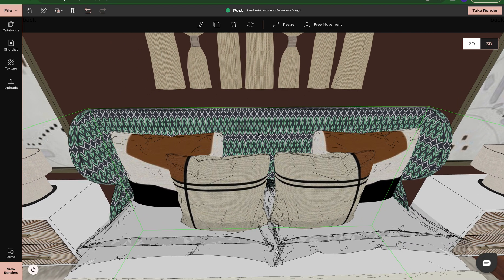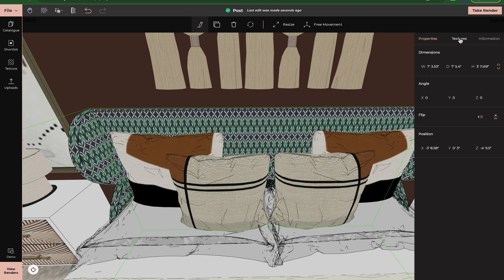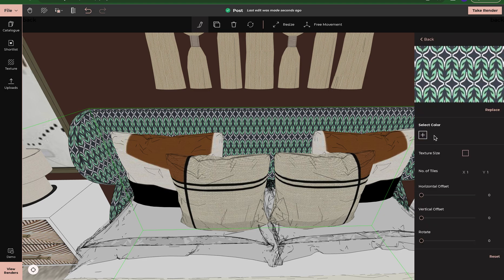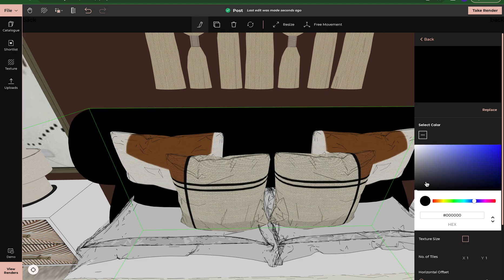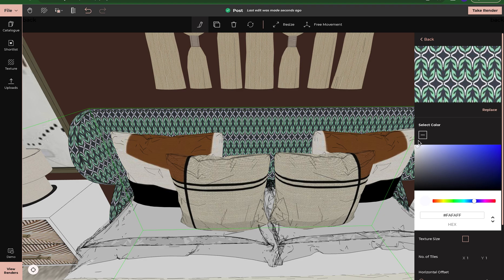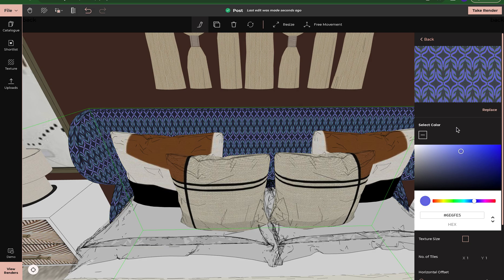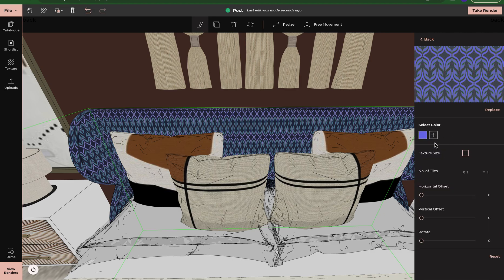Now let's say I want the texture to be bigger or smaller — I have to edit it. So I click on the bed again, come to textures, click on my texture. If I want my texture to have a different hue or undertone, I can select a color. A good rule of thumb to remember is that in Foyer you cannot make textures lighter, but you can always make them darker and change the undertone. So if I wanted a blue undertone, I can click that and change it to blue. Now my fabric has changed to blue because I changed the undertone.